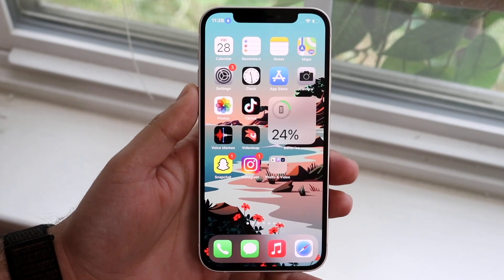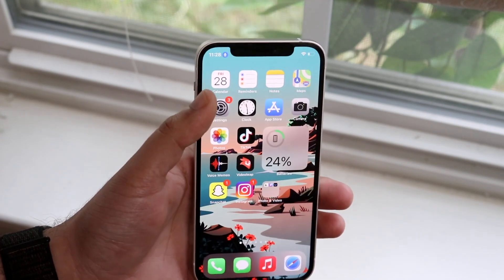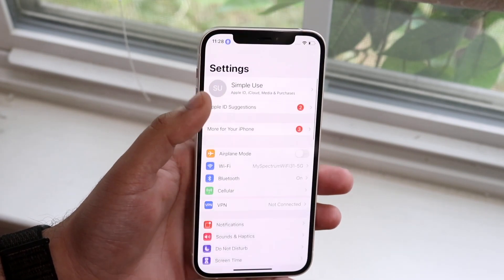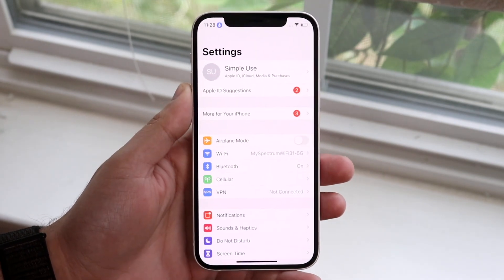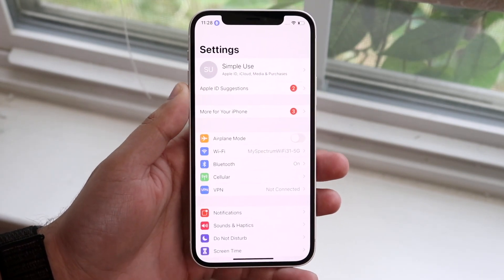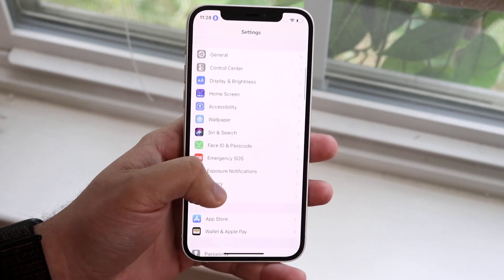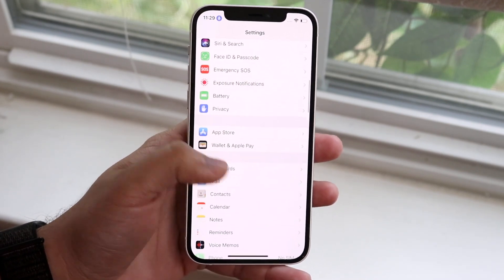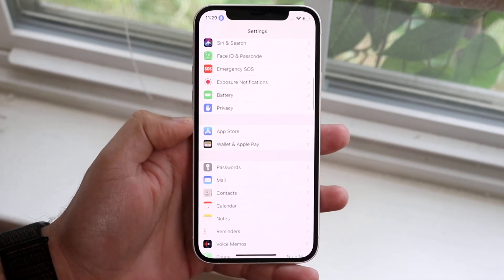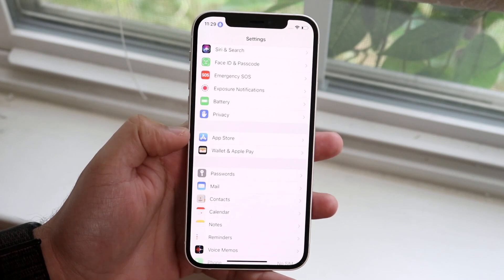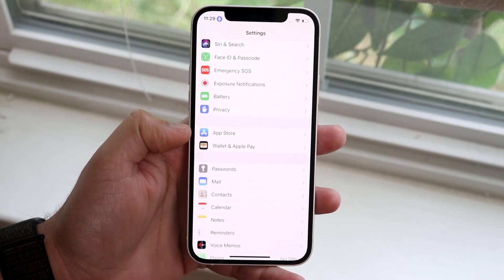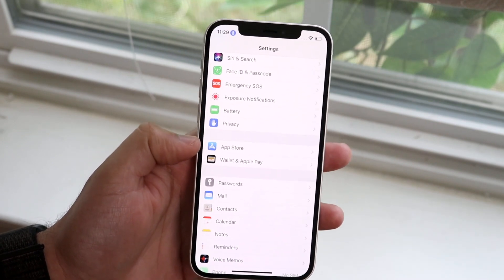But in order to actually disable this what you want to do is hop inside of your settings app. So you'll come into an app that looks like this obviously. You want to scroll down until you get into the App Store toggle. So as you can see there's a little App Store toggle right here.